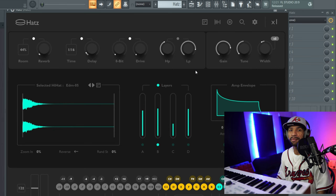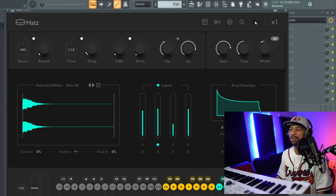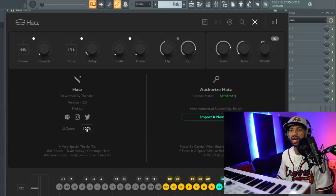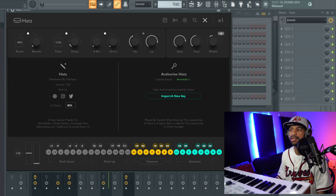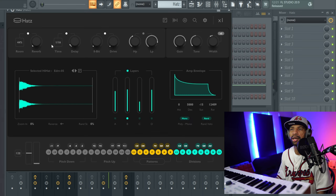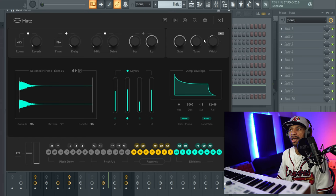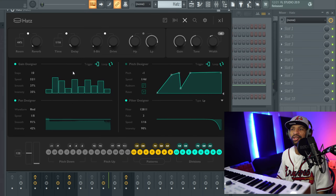When you open up the plugin it's going to look like this. It takes up a lot of real estate because you can do a lot with it, but you can change the size of the GUI — we'll go ahead and make it 80%. The plugin has a whole lot going on: it's got reverb, delay, bit crusher, overdrive, a high pass and a low pass filter, gain, the ability to tune the hi-hats, and width control.